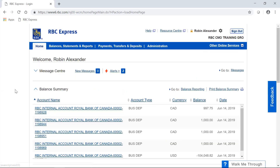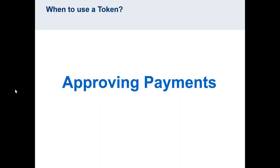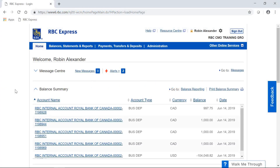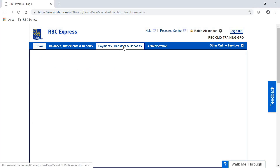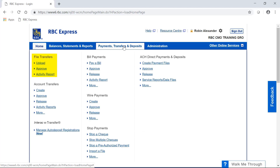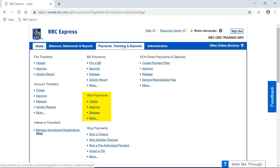Now that we're able to sign into RBC Express, let's take a look at the other main use of the token: approving payments. The following payment services require a token for approval. File Transfer is a service that allows you to upload files from your third-party accounting software. The ACH Record Manager is a service that allows you to create payment files on the platform. And Wire Payments — those are international payments that could be within Canada, the US, or overseas. The last service where you may use a token is Bill Payments, and we've made the use of a token with the Bill Payments service optional.